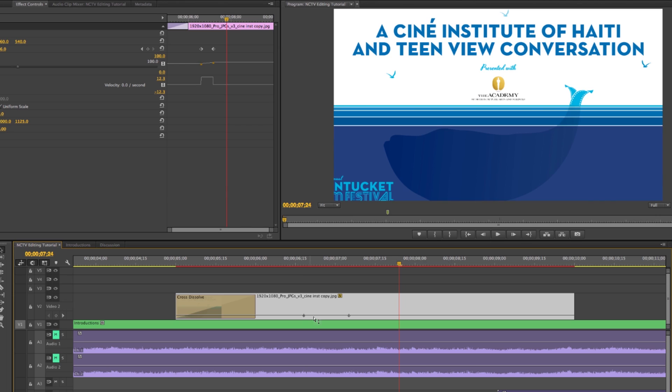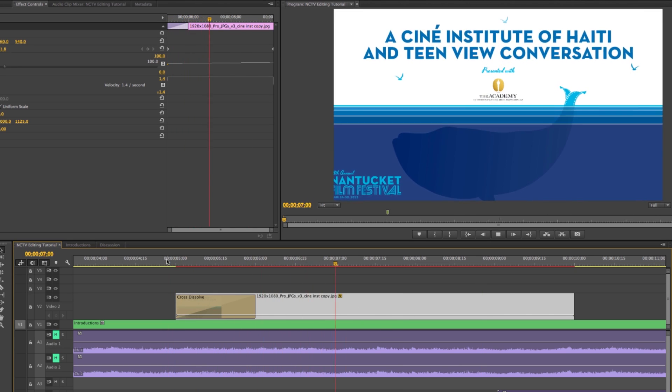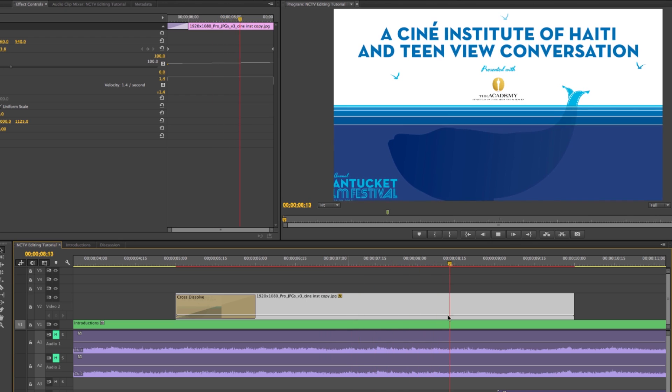So I want to make it look really clean. I can just take this keyframe that's appeared here and just slide it over. Do that. Slide this over. And now when I play it, it does this really slow zoom.